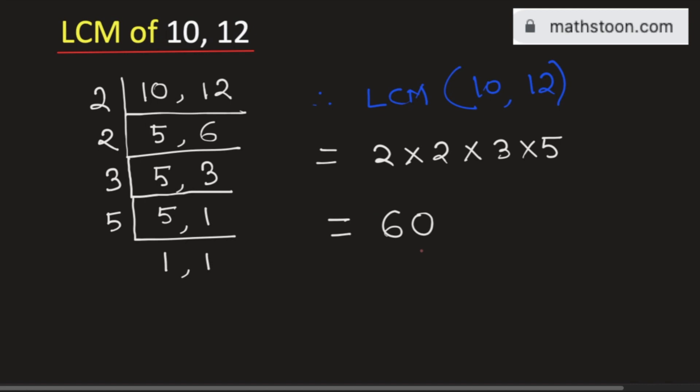So 60 is the LCM of 10 and 12 and this is our final answer. Thank you for watching.